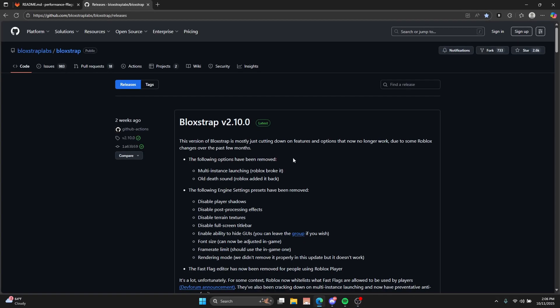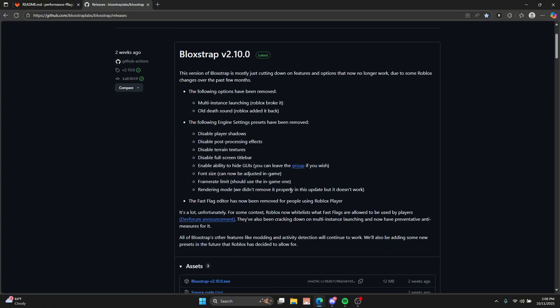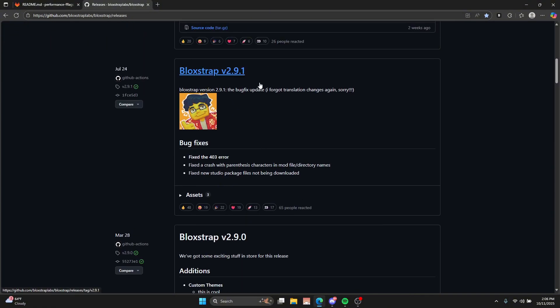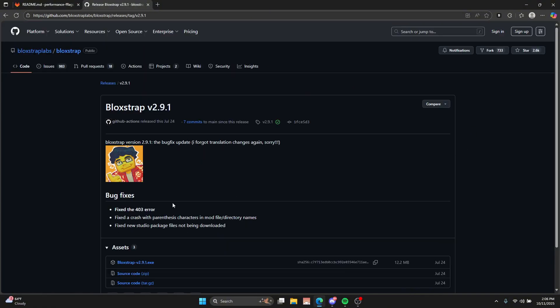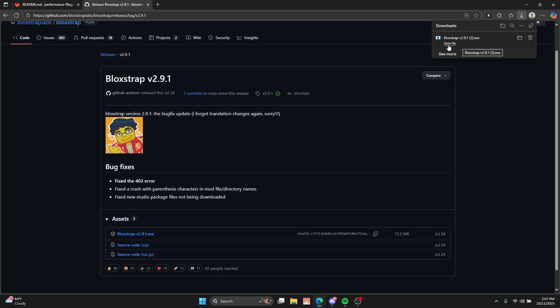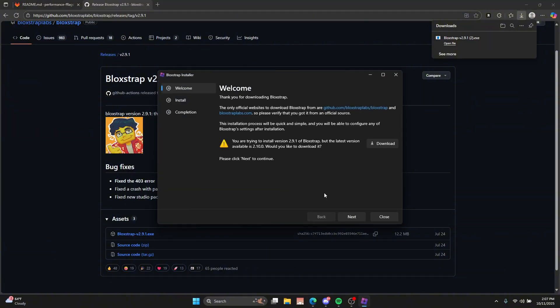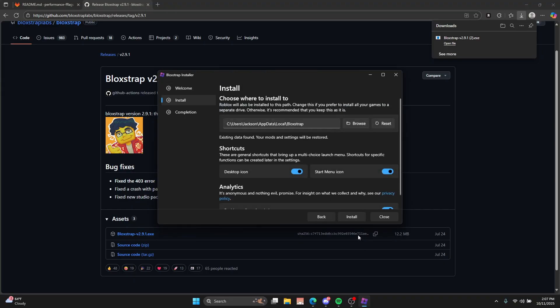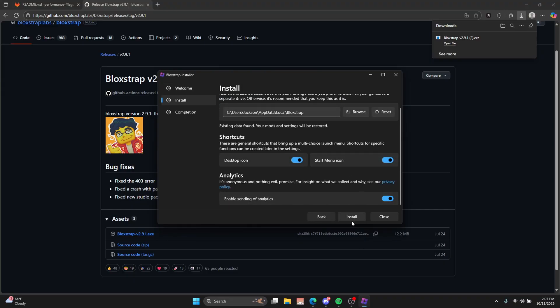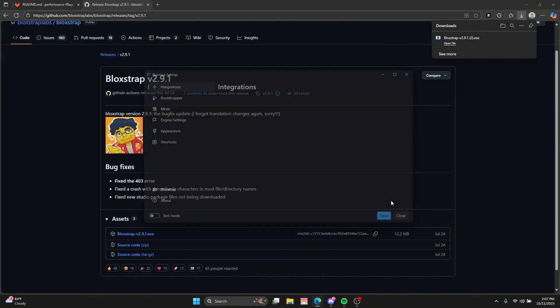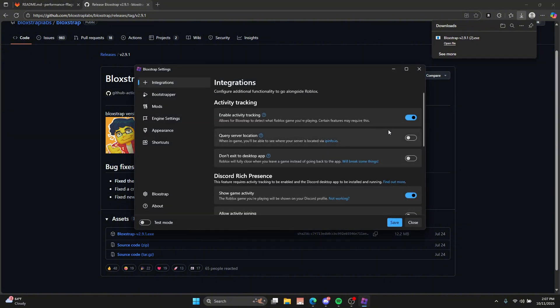Anyways, I'm going to show y'all how to do it. I just deleted my blockstrap so that I can show y'all how to do this. I'm going to want to just install it as normal. Do not click this, it will update it. Click next. Yeah, click install. Then configure blockstrap settings.